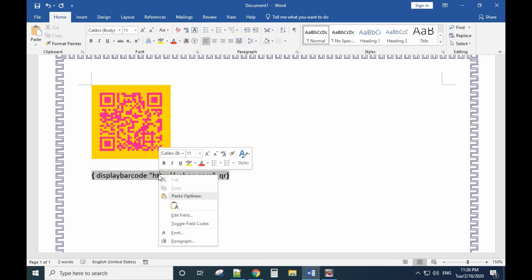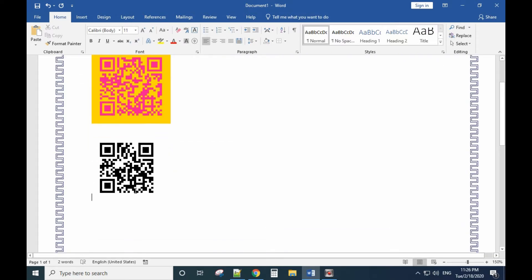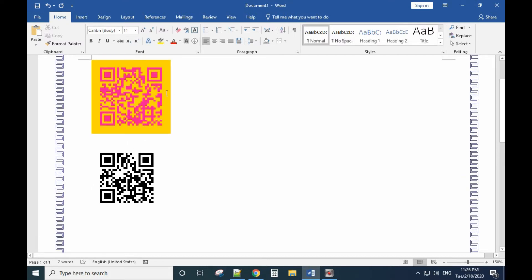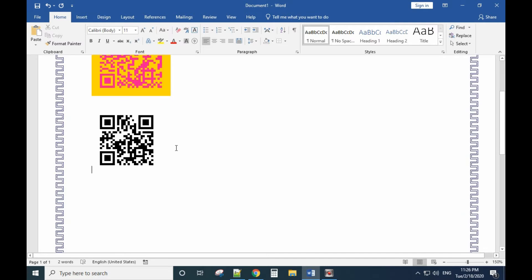To display the QR code, move your mouse to the middle of the field code and right-click, then select Toggle Field Code. You will now see the QR code rendered on the page.